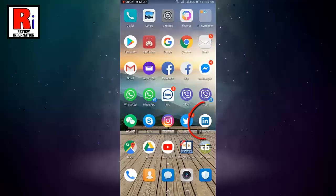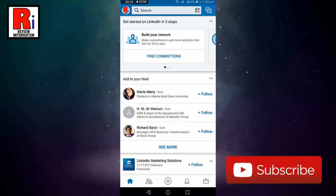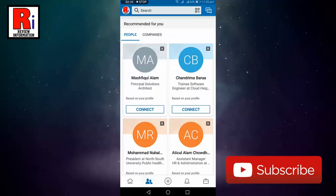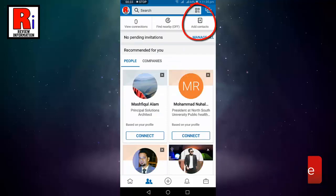Go to the LinkedIn app from your apps list. Tap on the people icon from the bottom of this page. Now tap on add contacts.